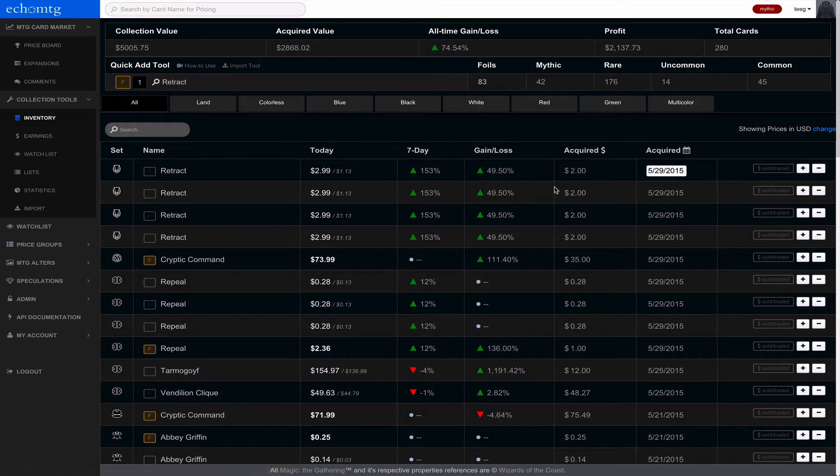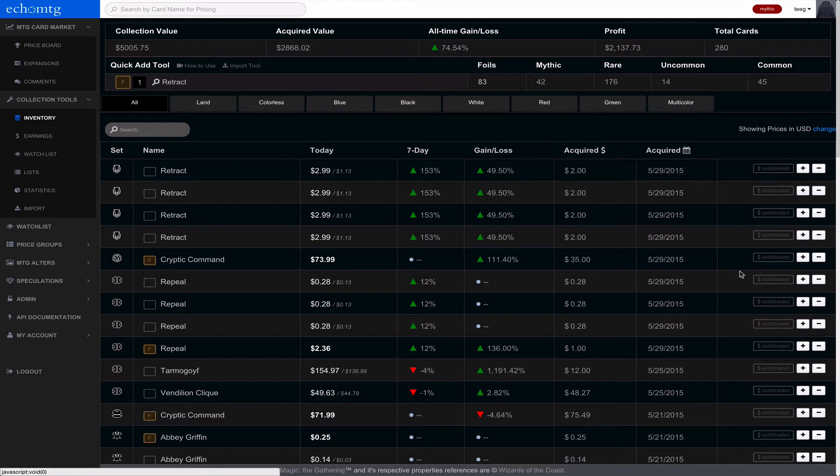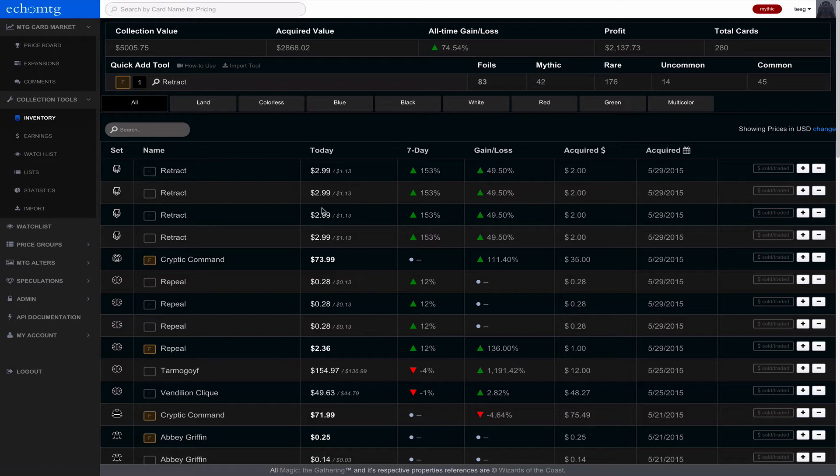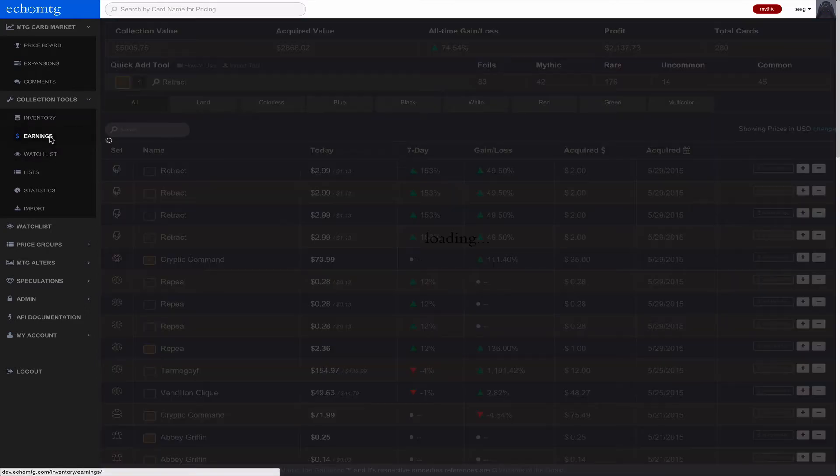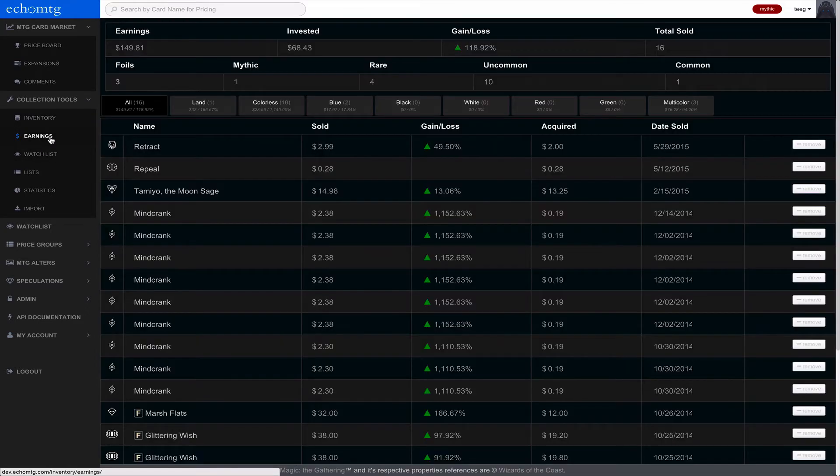If you sold something, you want to click the sold or traded. Let's just say I sold this Retract right here. And it actually will move over into your earnings. So if we look into the earnings here, you'll see Retract now.